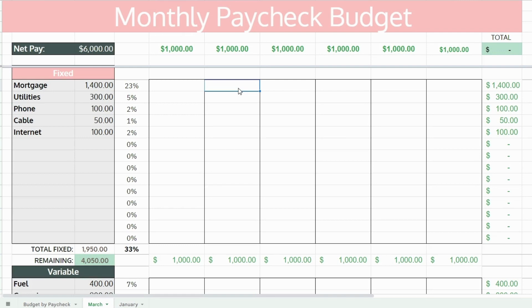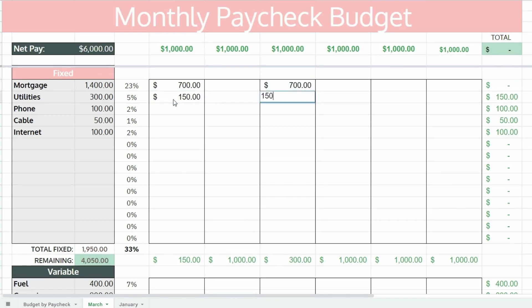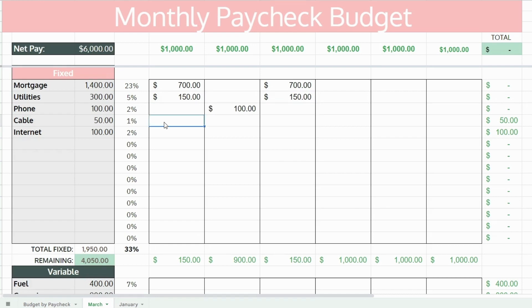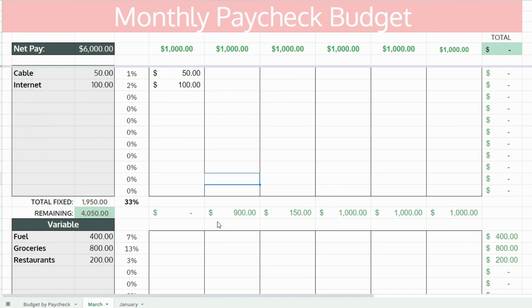Next, you're going to allocate each budget line item in the left-hand column to one or more paychecks. For example, for your mortgage, you might want to split it up into two paychecks — $700 out of the first and the third if it's due on the first of the next month. This way you have the money set aside and it's not taking a big chunk out of one paycheck. Do this for all your expenses, keeping in mind that you want to have even cash flow throughout the month and have the money set aside before the expense is due if it has a due date.